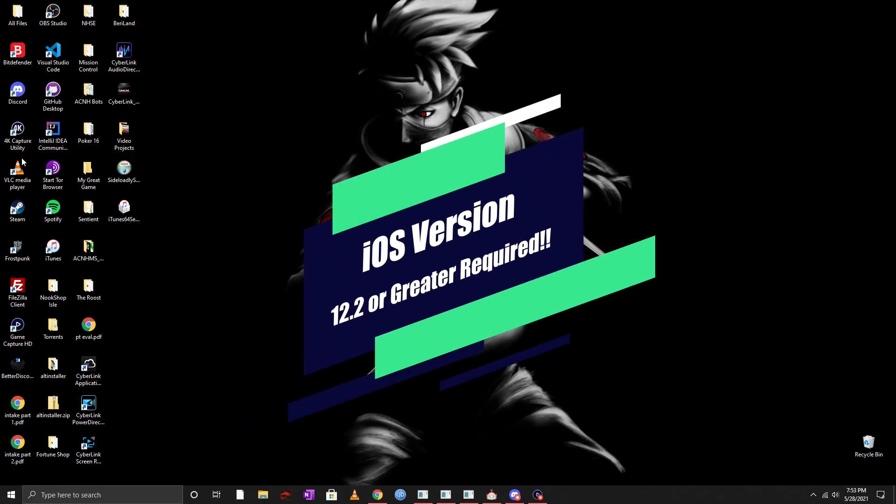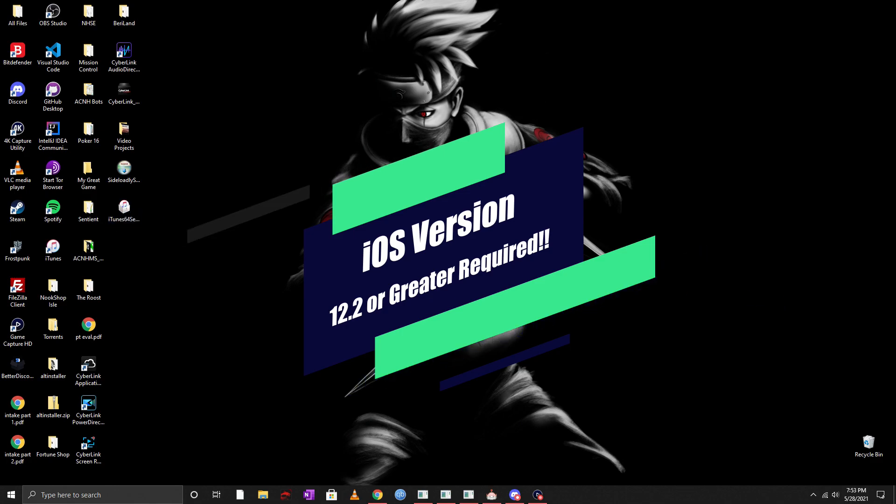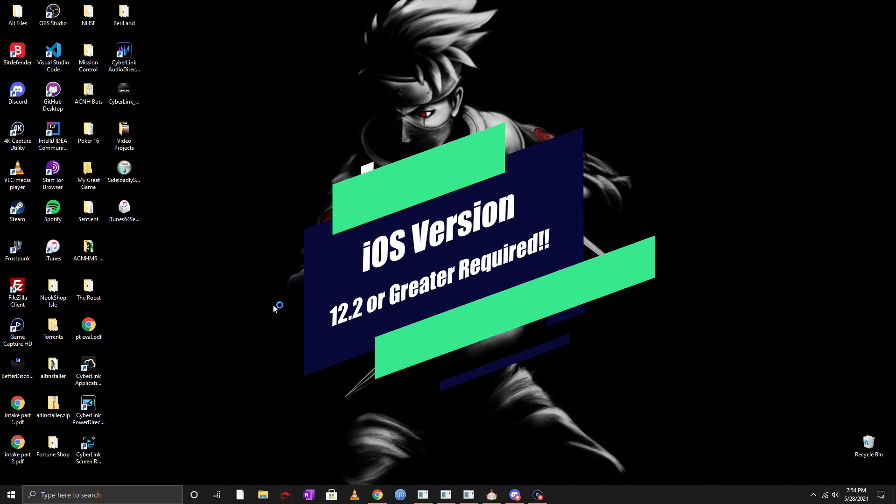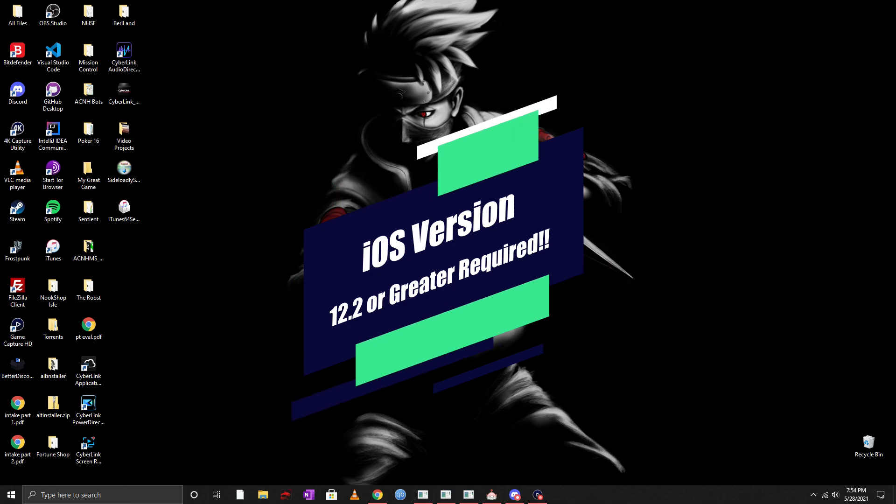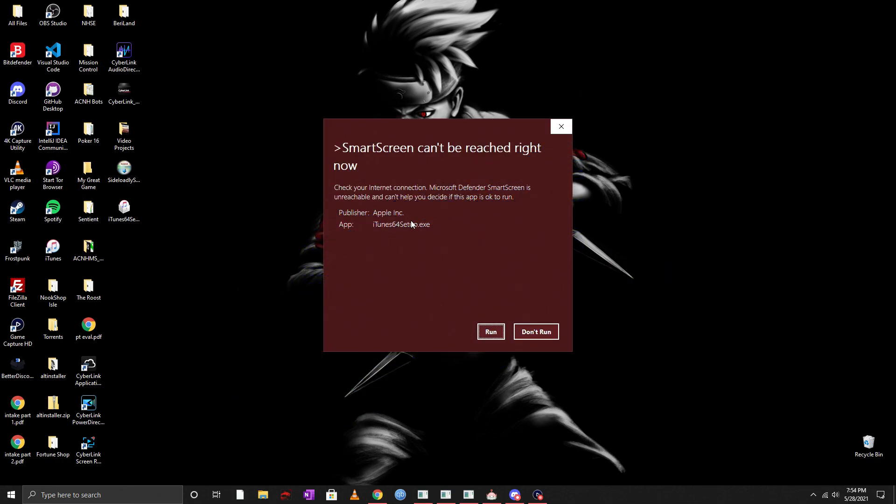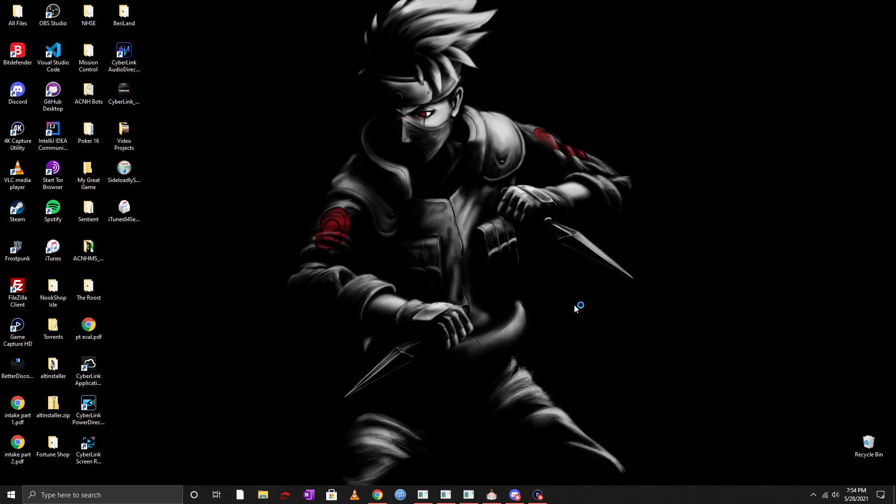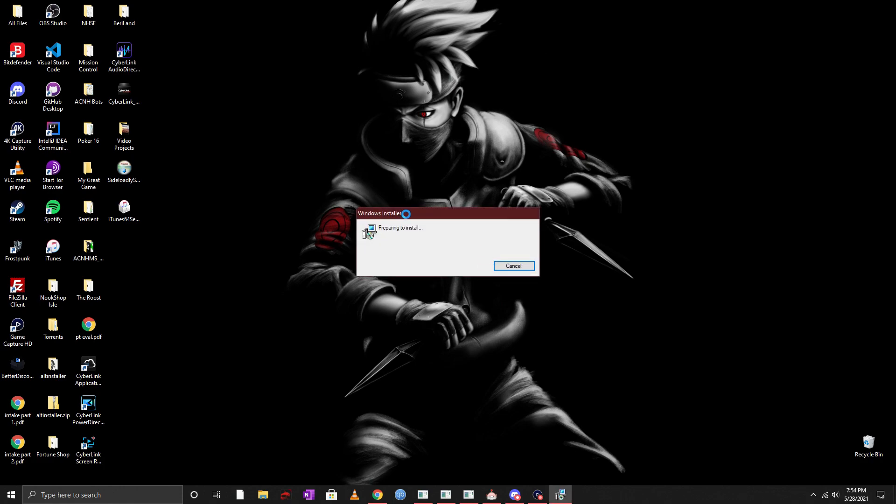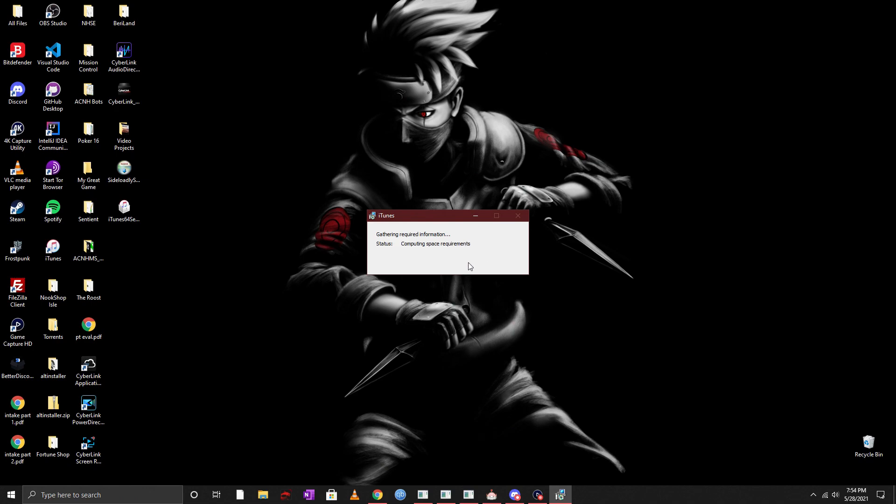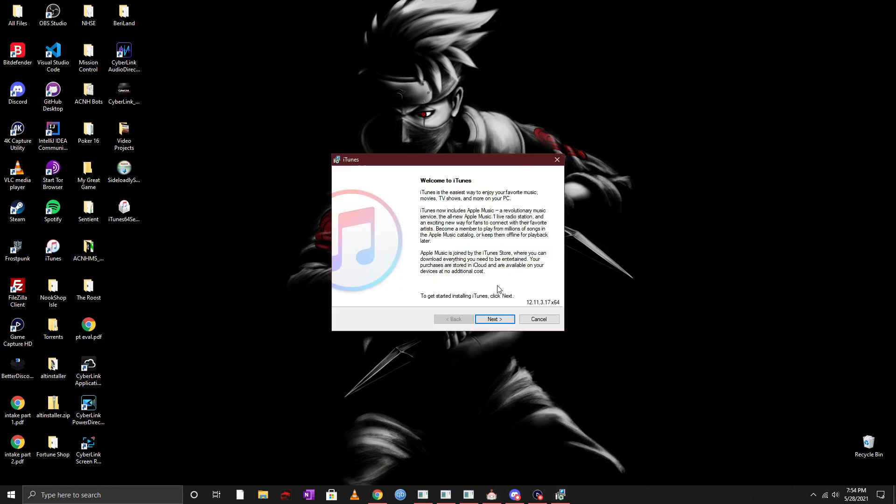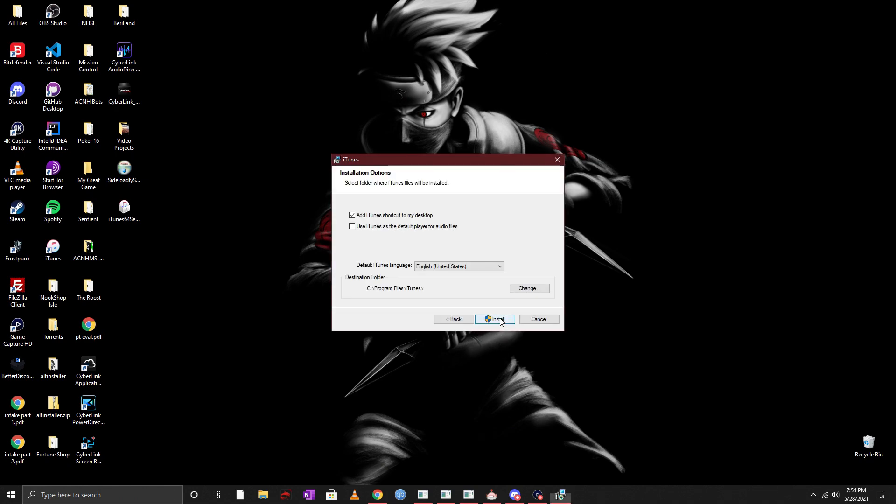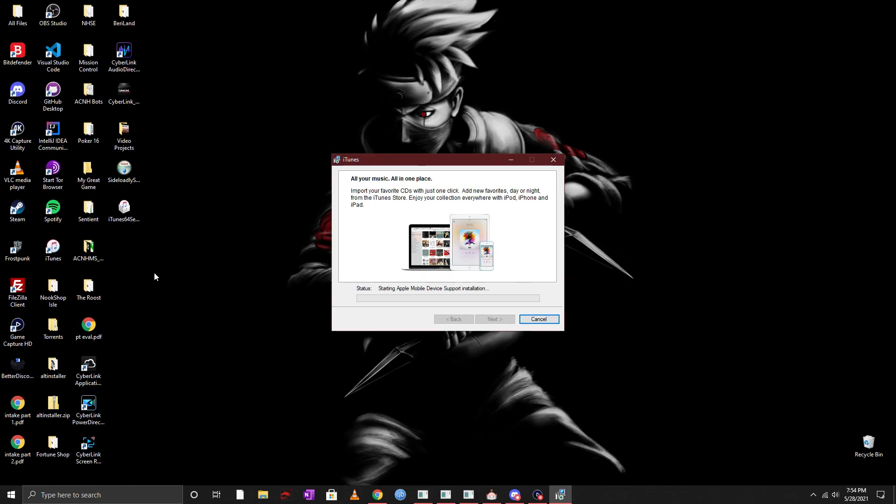Now once you have the setup downloaded go ahead and install iTunes if you haven't already. Now you will get a pop-up, you might have some permissions, just go ahead and click on run for me and then you're going to have a Windows installer come up and it's going to go ahead and install the necessary items. Now you're going to get to that welcome to iTunes screen, go ahead click next, do whatever you must here, click on install, click on yes.